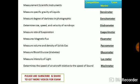Densimeter measures the specific gravity of liquids. Densitometer measures the degree of darkness in photography. Disdrometer determines the size, speed, and velocity of raindrops. Evaporimeter measures the rate of evaporation flux.